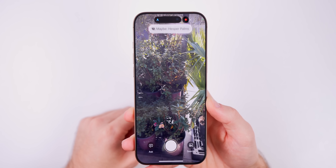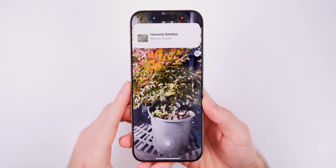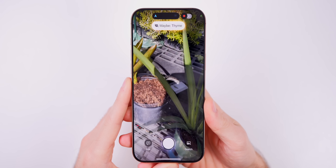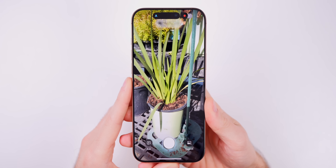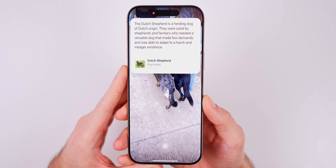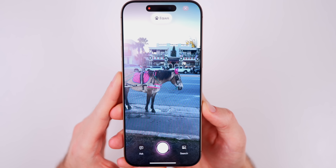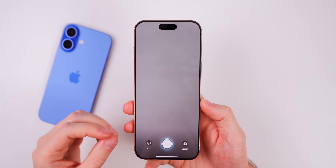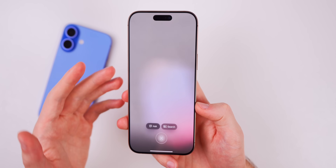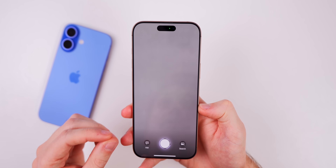We also have a new Visual Intelligence feature for easily identifying plants and animals. Hold your phone up to a plant and it will automatically identify it in real time, showing what type of plant it is — you can tap to see more information. It updates live as you move from plant to plant. You can also do this with animals: hold your camera up to a dog or cat and it will identify the breed in real time. This is different from the ChatGPT and Google image search integrations, as it happens live without needing to tap the capture button.